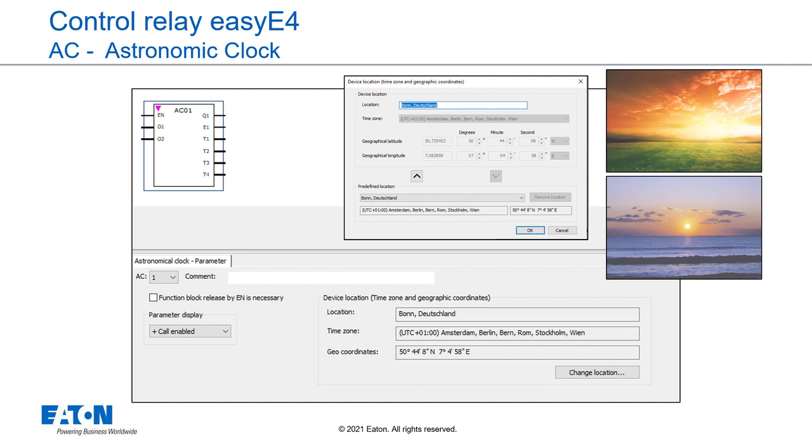The Astronomic clock function block is meant for use in latitudes of minus 65 to plus 65. Outside these latitudes, the calculation of the times for sunrise and sunset becomes too inaccurate. At a latitude of 60, the average inaccuracy is up to 5 minutes. At a latitude of 65.7, the inaccuracy is about 12 minutes.